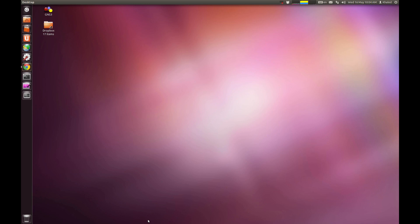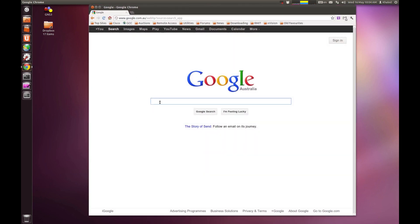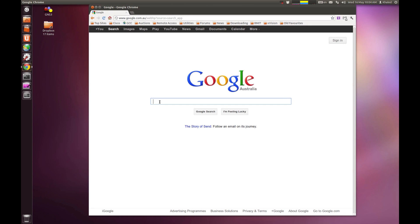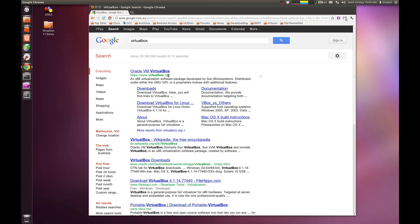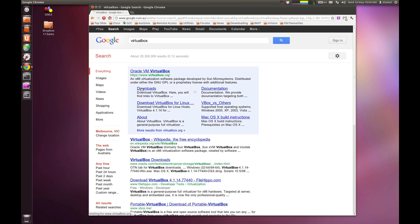First of all I'm going to jump to Google and see if I could find where VirtualBox is. VirtualBox is located at virtualbox.org. I'm just going to click on download.